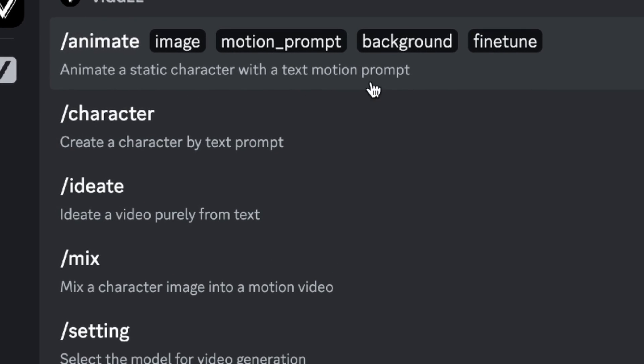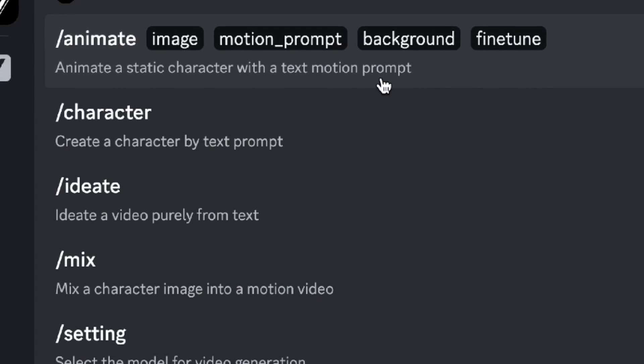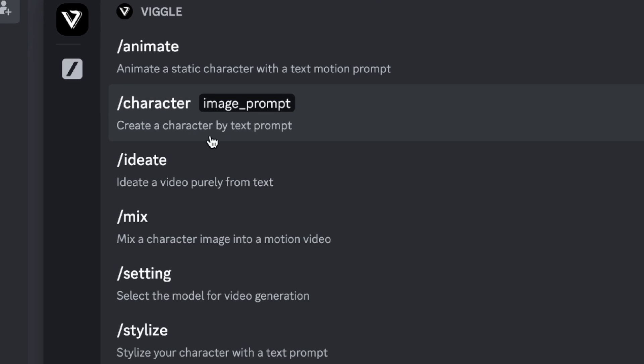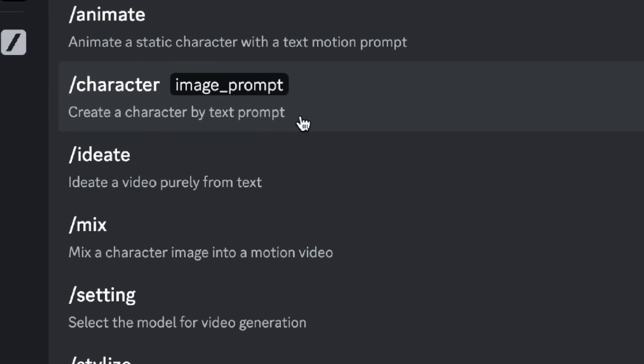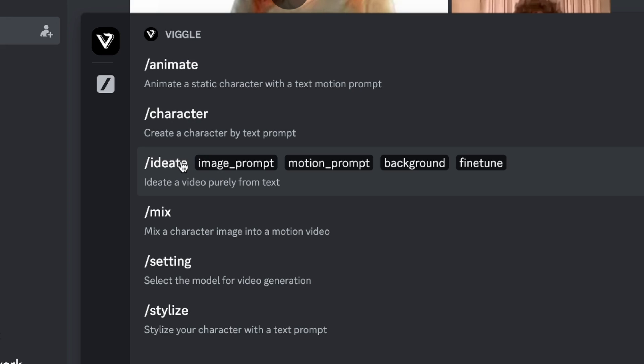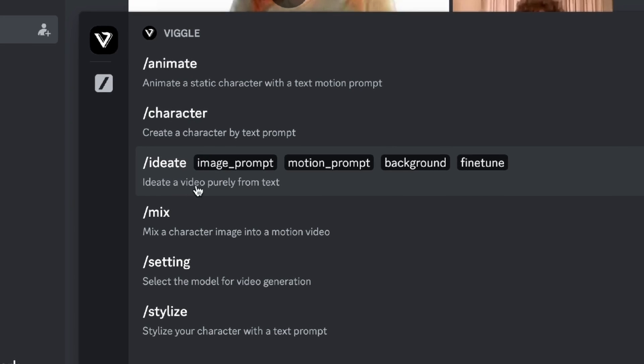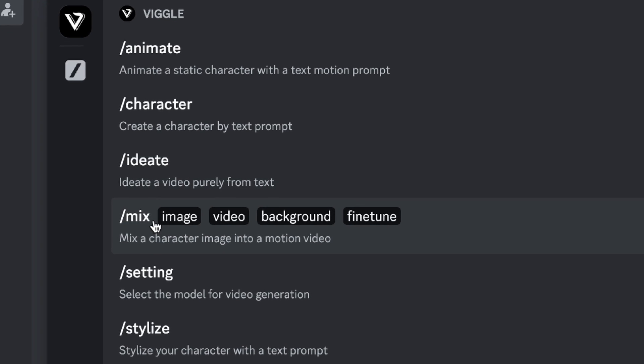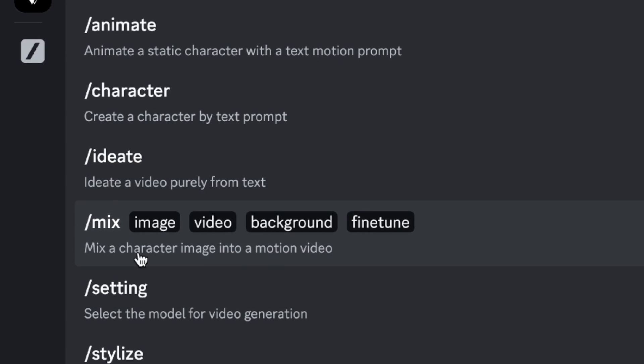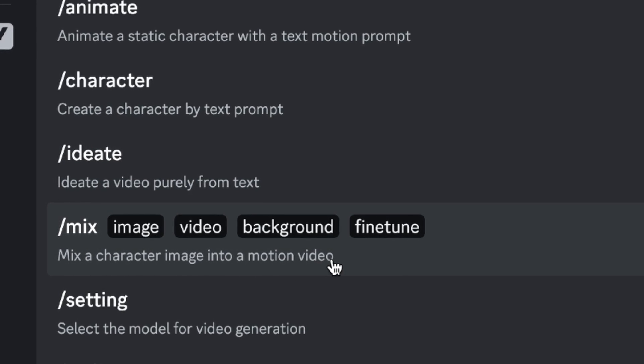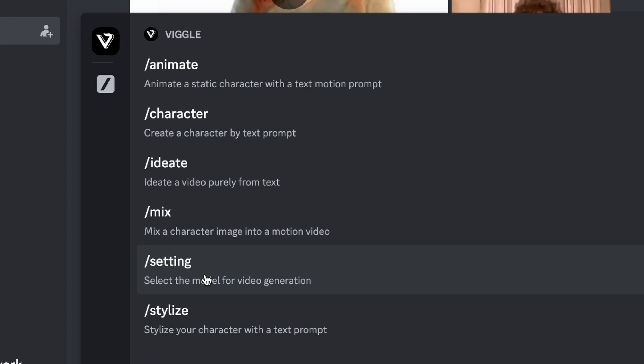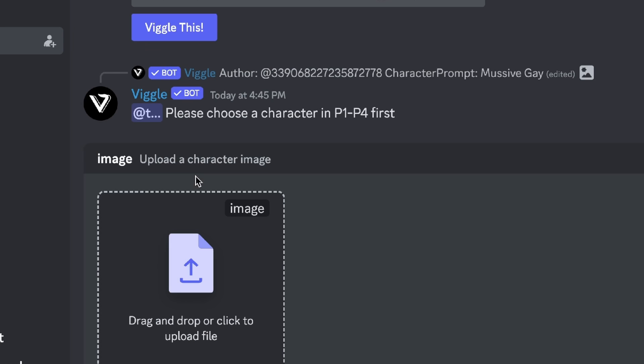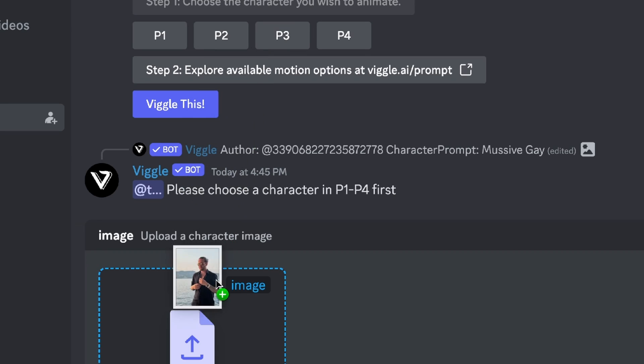Slash animate animates a static character with a text motion prompt. Slash character creates a character by text prompt. I think I'm going to do this with me. Slash ideate creates a video purely from text. Slash mix mixes a character image into a motion video. Settings and stylize.